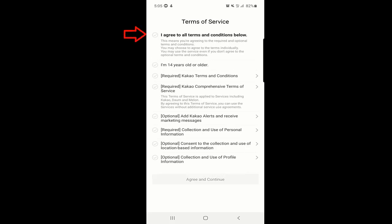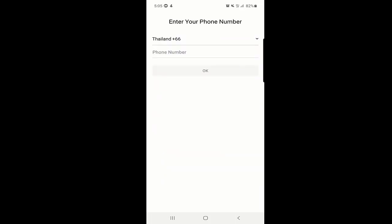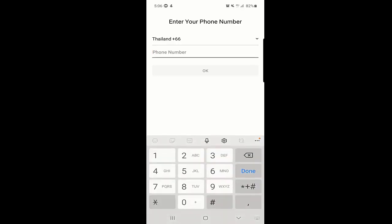When you click on Sign Up, the Terms of Service appear. You need to agree to everything — just click on the first checkbox and everything will be selected. Click on Agree and Continue at the bottom. Since I am in Thailand, you can select your country and then enter your phone number.